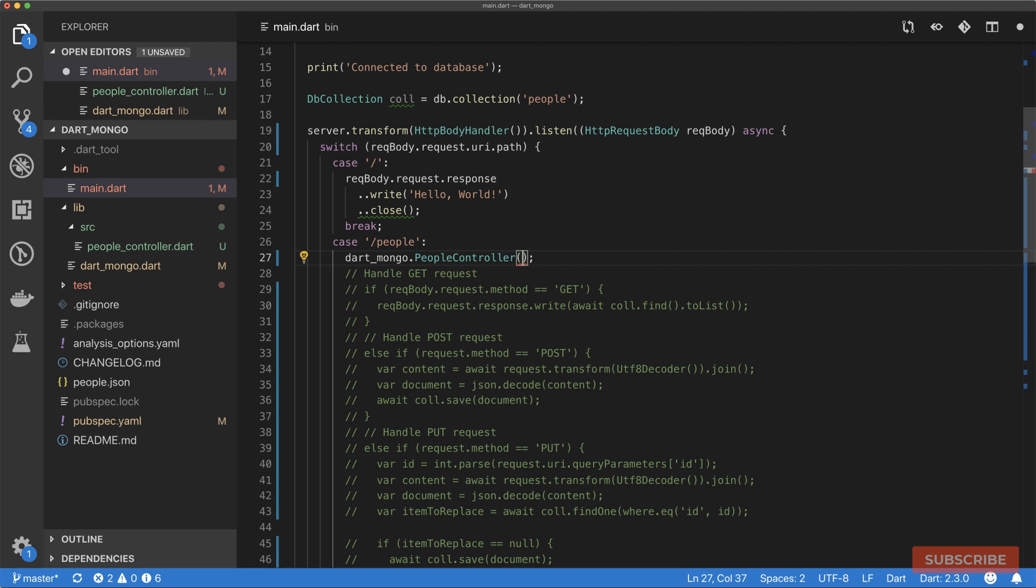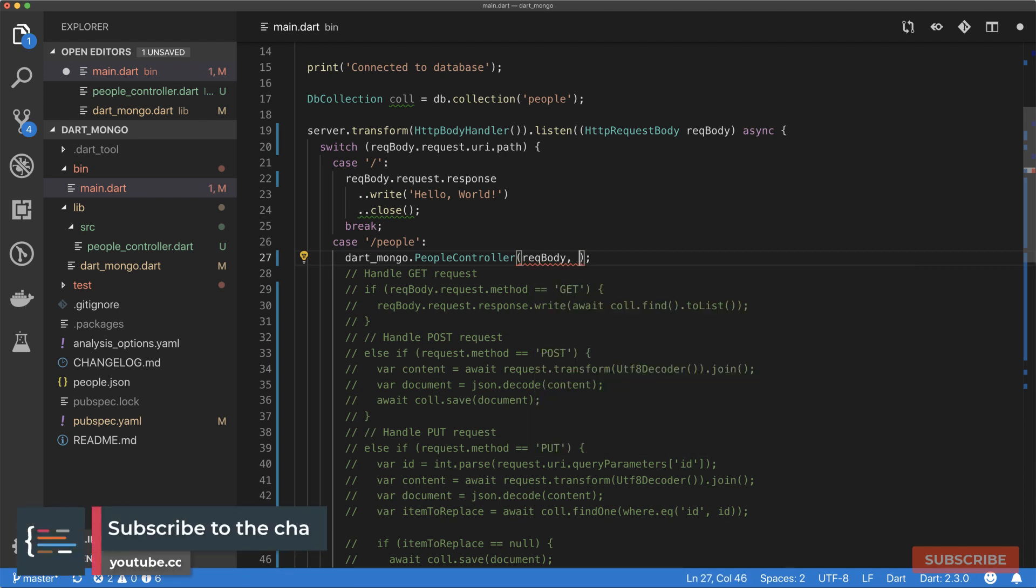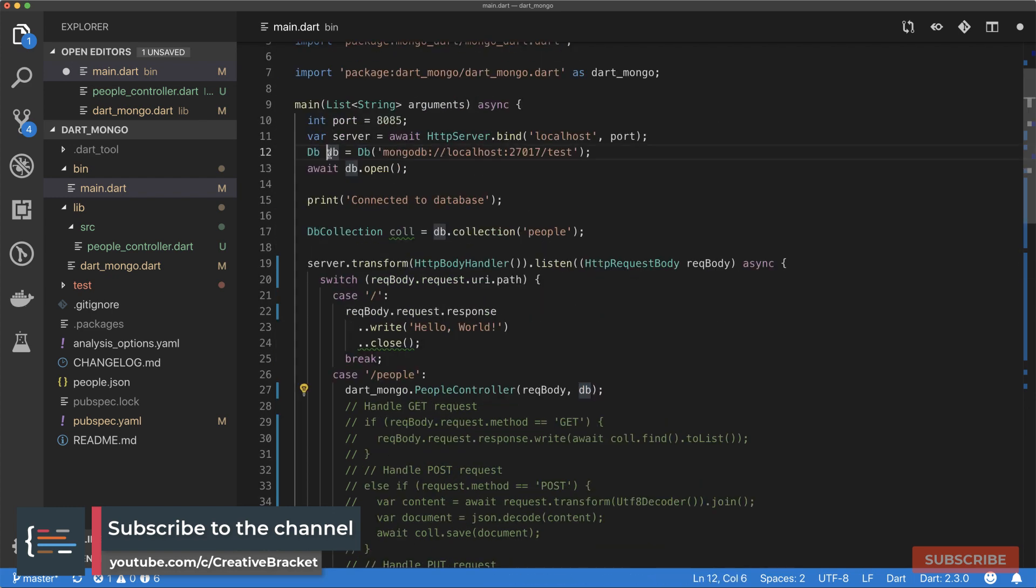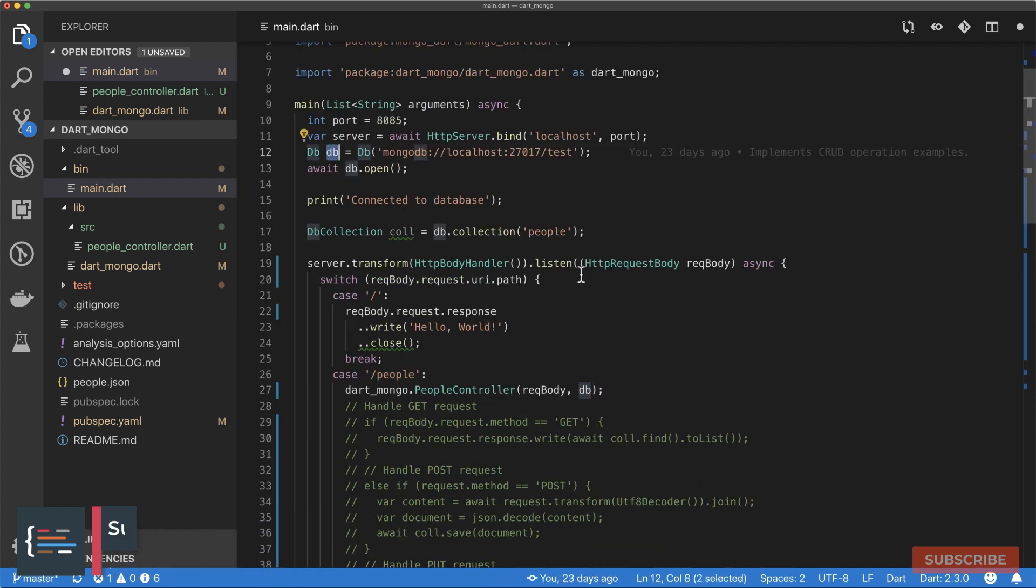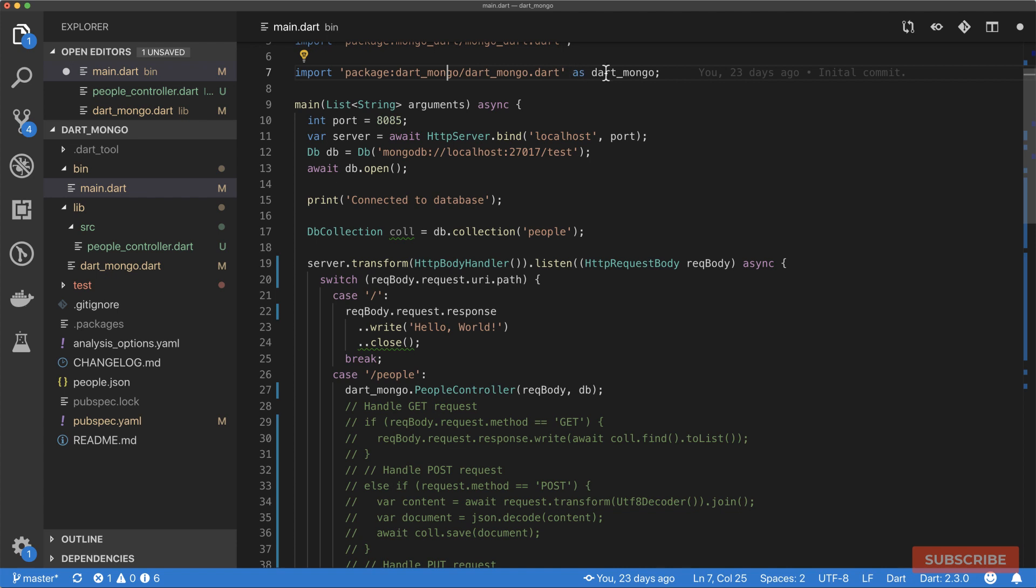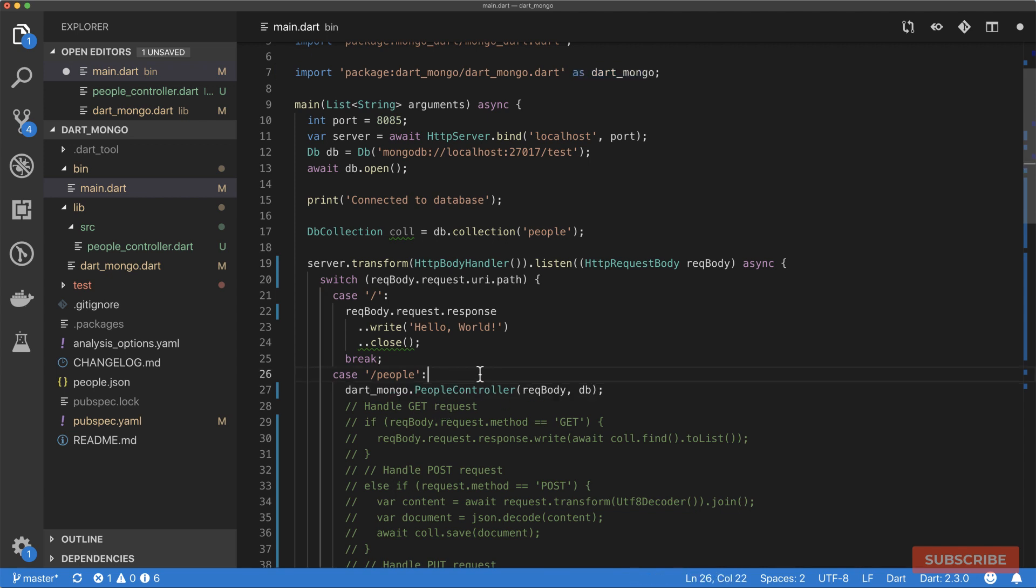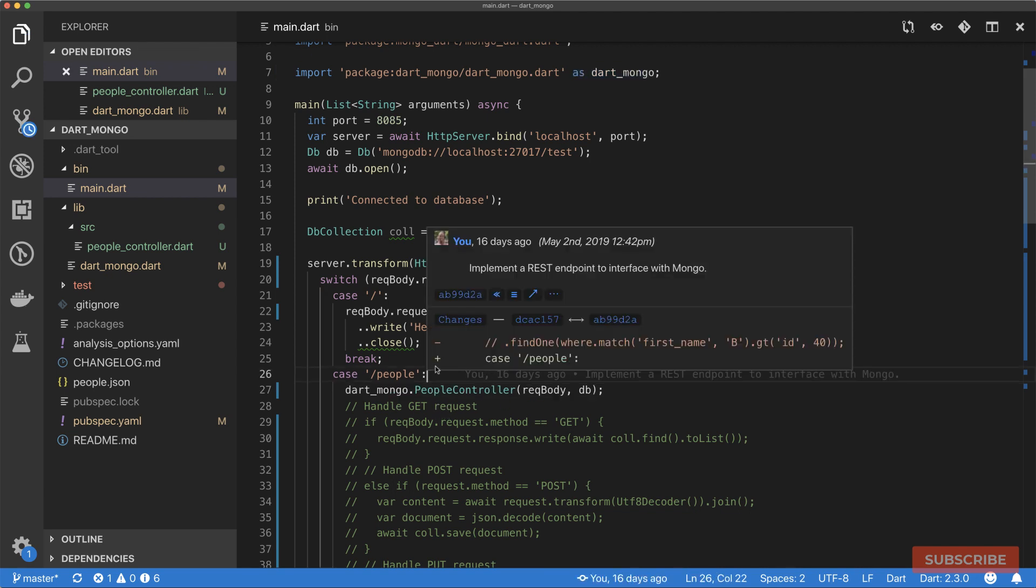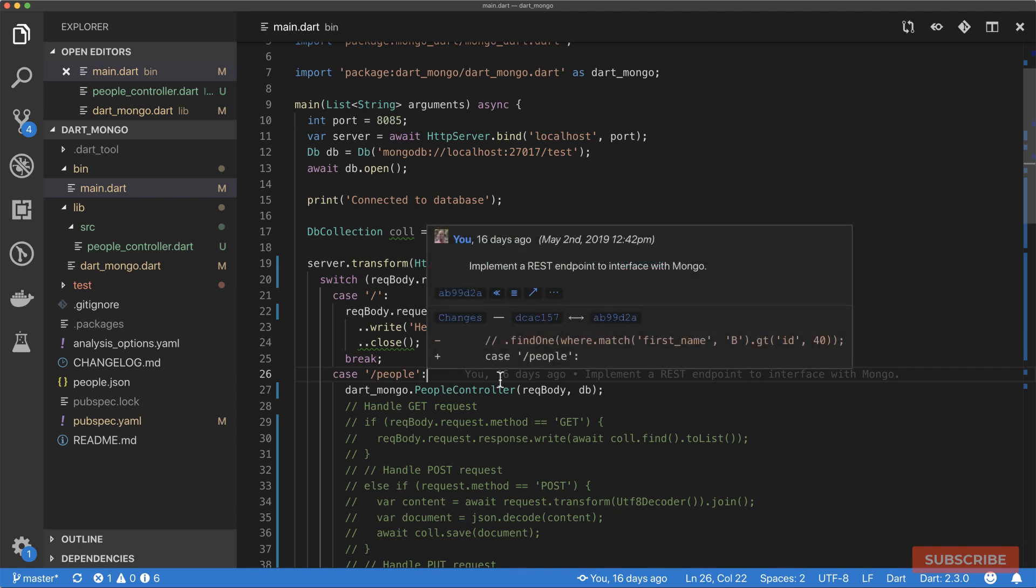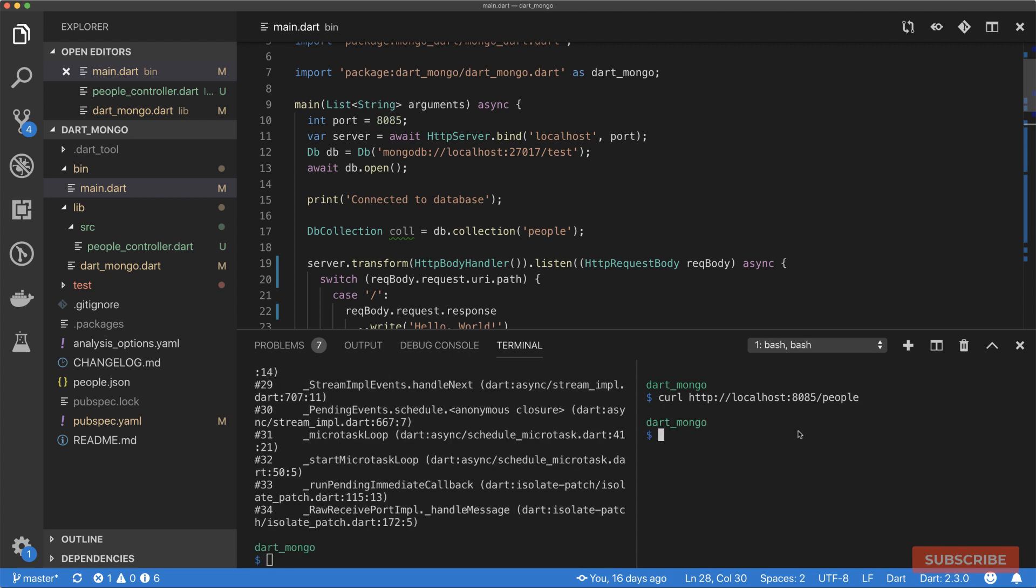Let's test this one out. I'll come back to main.dart, comment this out. If it's people, I'll create a new instance of people controller and pass the request body here and pass a reference to our database db defined here. The reason we're prefixing this is because we've namespaced our import as dart_mongo. Just to simplify things, I'll get rid of that. Either way would work. I'll leave it as this, save this, and now let's test this out.